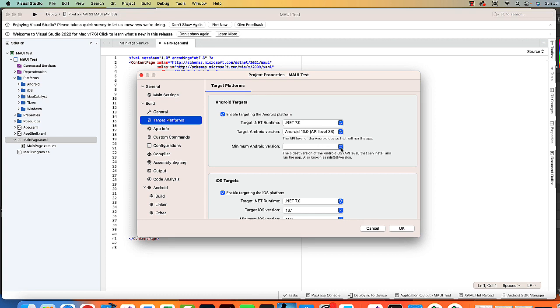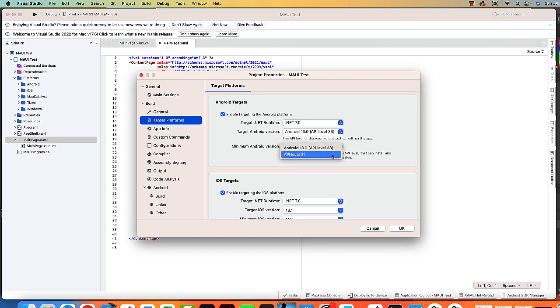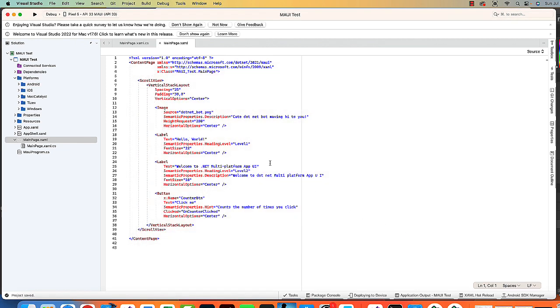You can also select the minimal. What's the oldest devices you will allow? So in this case, API level 21 is the oldest coming up there. Click OK.